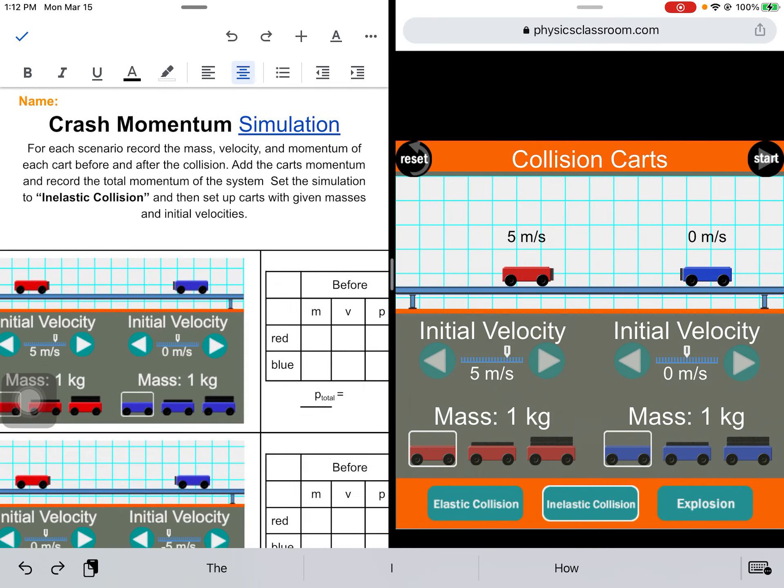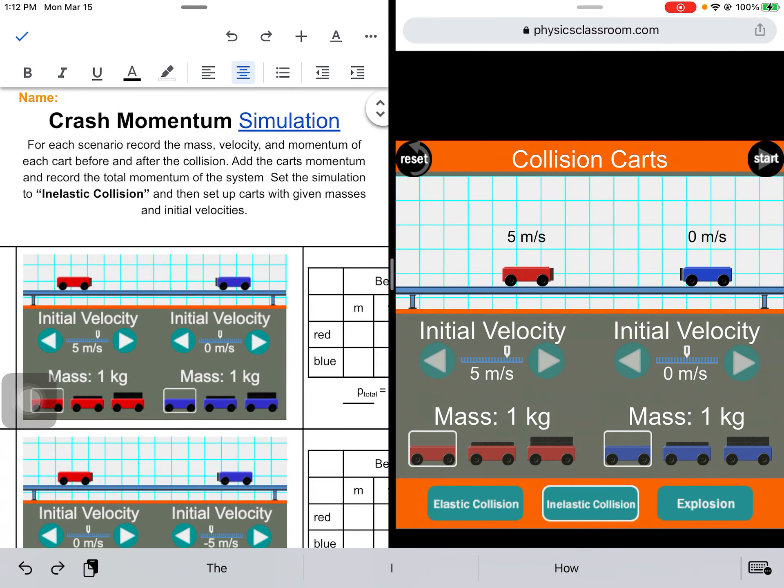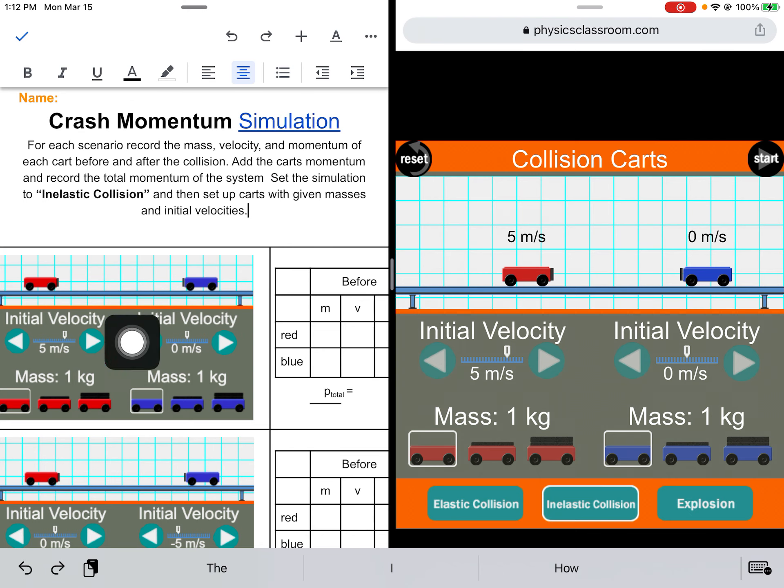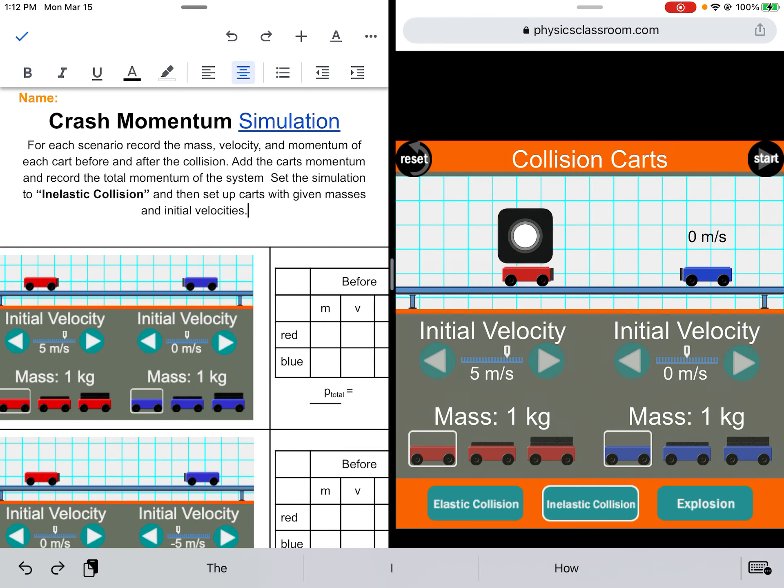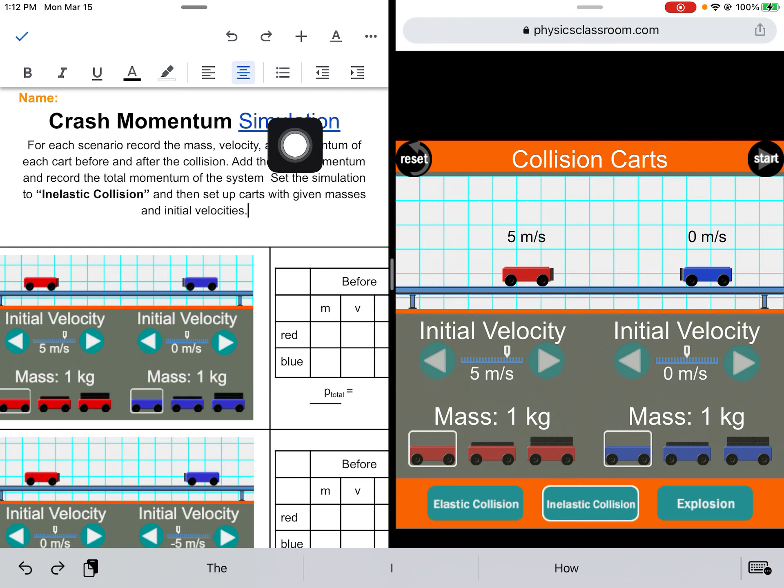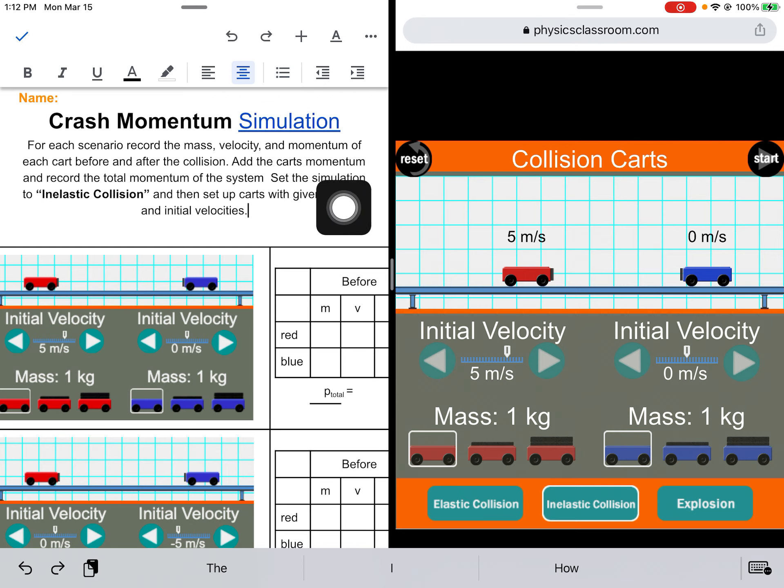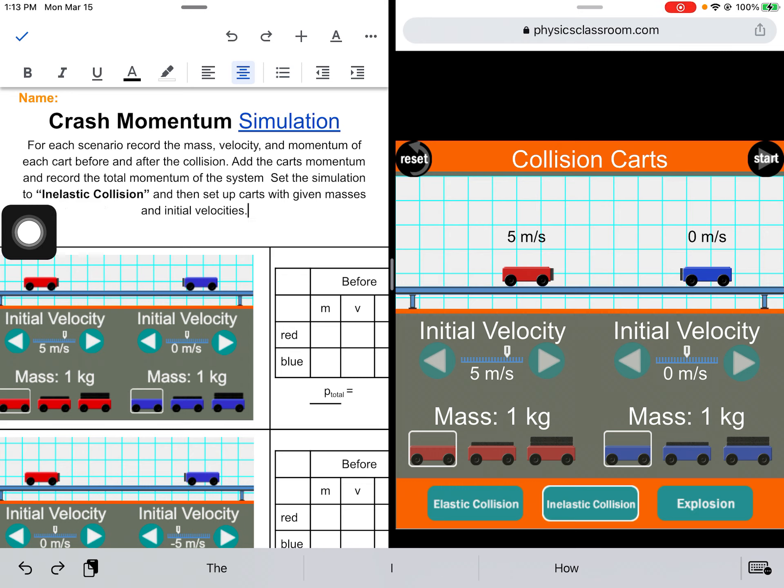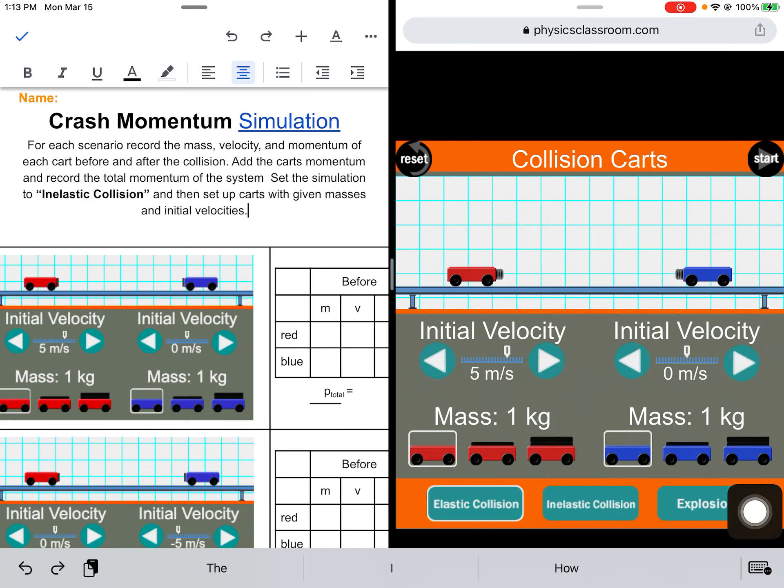Alright, so do you see I have it set up here? I have on my left side the worksheet and on the right side I have my simulation. I open the simulation with this blue link. I read the instructions. I'm going to set it up so I'm using an inelastic collision.